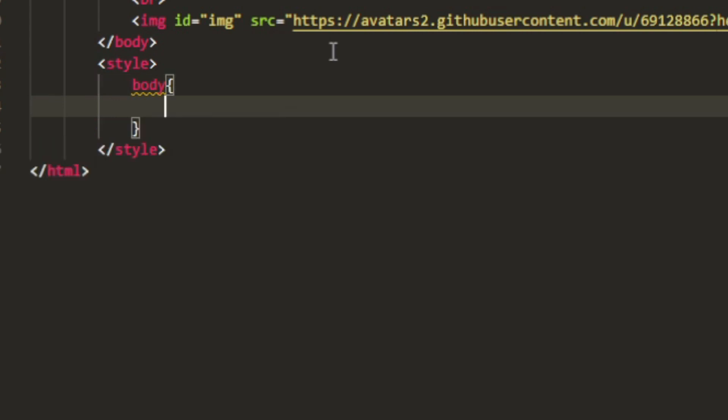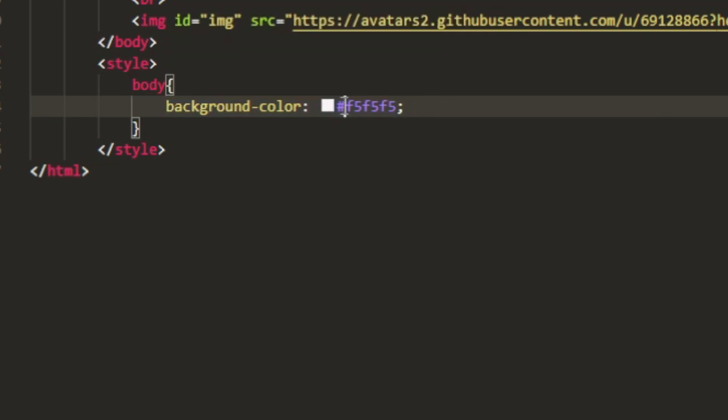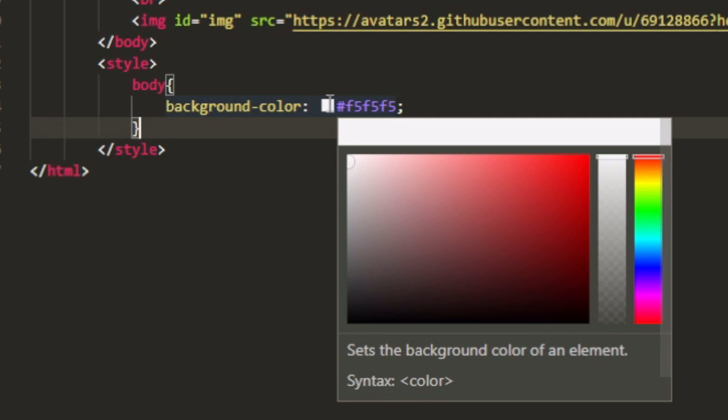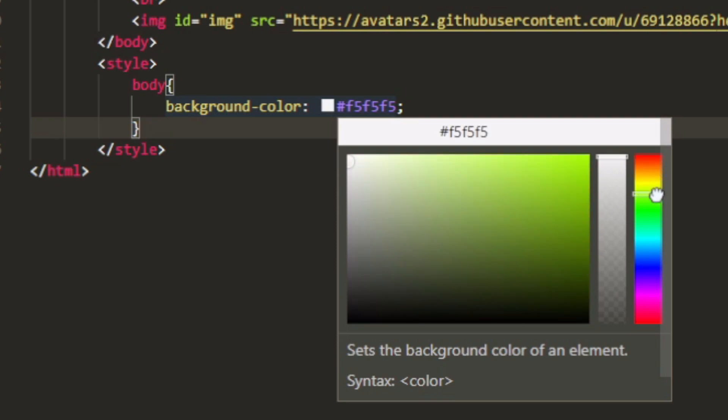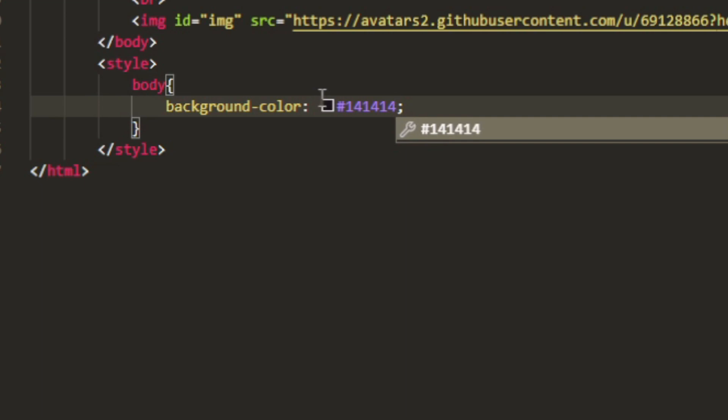This is where you put in your style. Let's say we have our body tag and we change the background color. It's already white, so we have to change it to something else. In Visual Studio Code there's a feature where if you hover over this you can set it to whatever you want.